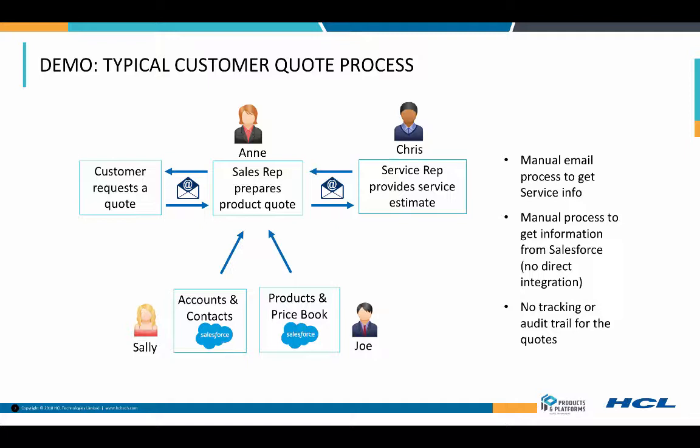Chris adds his estimates on when the install could be done and the number of hours it should take. Ann receives it back from Chris, reviews it, and then sends it off to the customer. Problem is, this is manual, it's inefficient, and there's no auto tracking whatsoever.